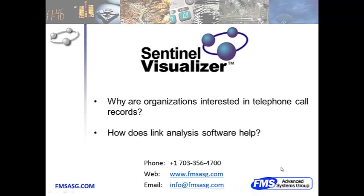We've all heard about how public and private organizations are gathering telephone call records and then searching those call records for investigative purposes to discover potential threats to our society.